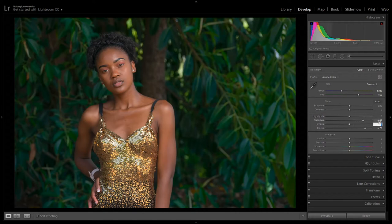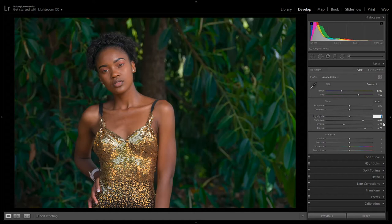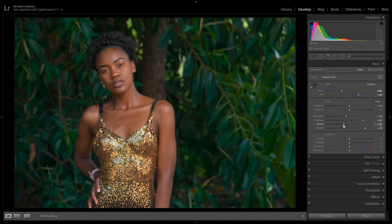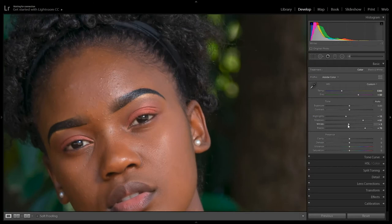From here, go to Whites and decrease it to about minus 25. Then bring the Highlights down to around minus 15 to minus 30. I use Whites and Highlights to remove the reflection of the softbox on the skin — just a bit, you don't want to overdo it.